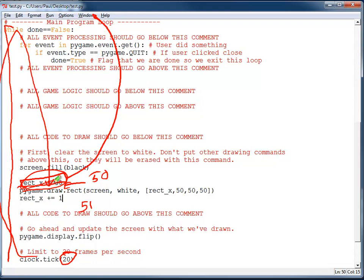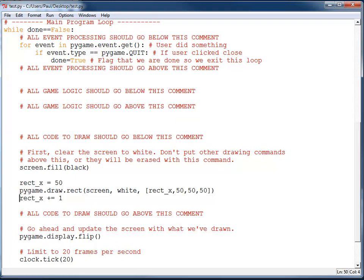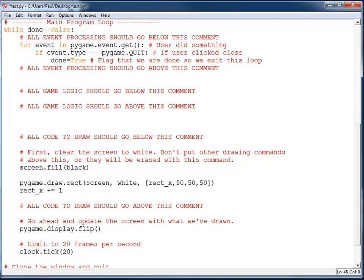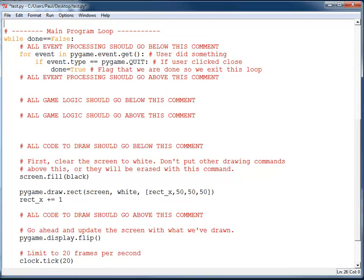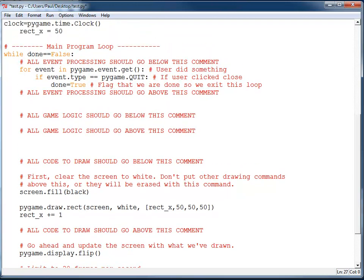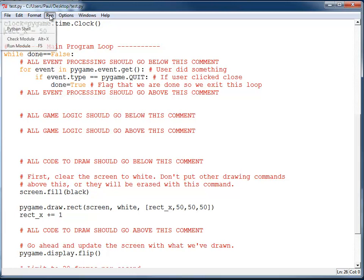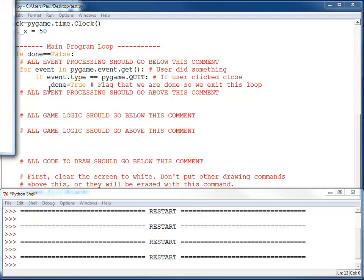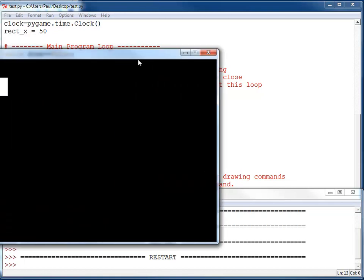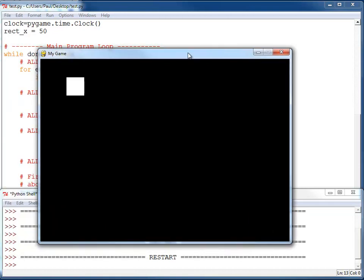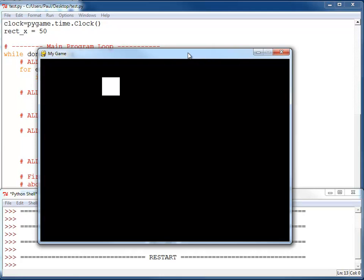Let's go ahead and do that. I'm going to take RectX equals 50 here, do a Ctrl X, move it up here, and Ctrl V to paste it, unindent it, and we'll see if this works any better. And there we go. I've got a rectangle moving 20 pixels per second approximately. We can see that's not exactly very fast.